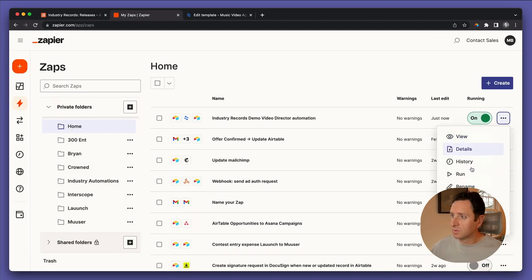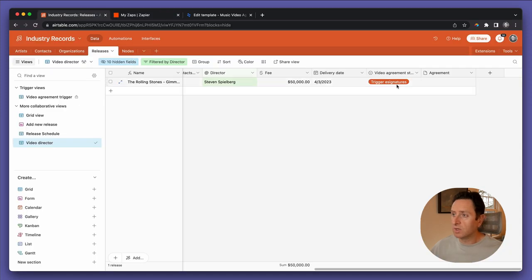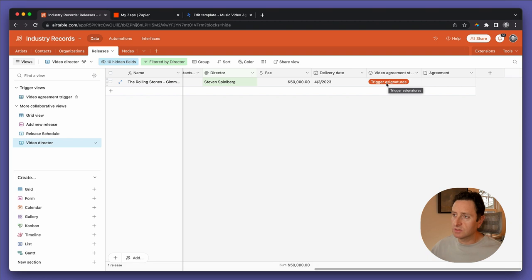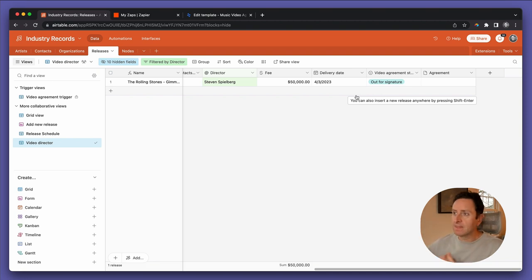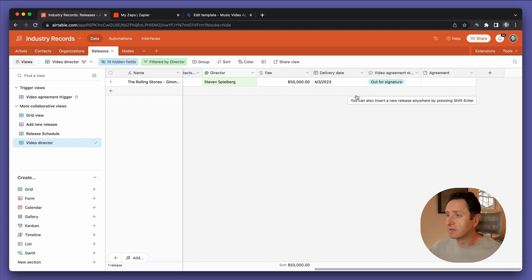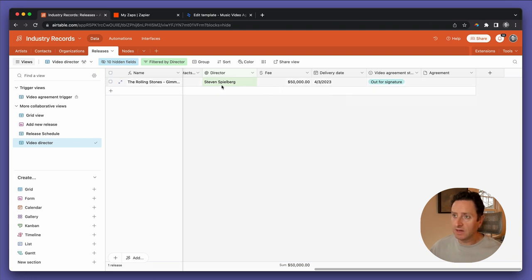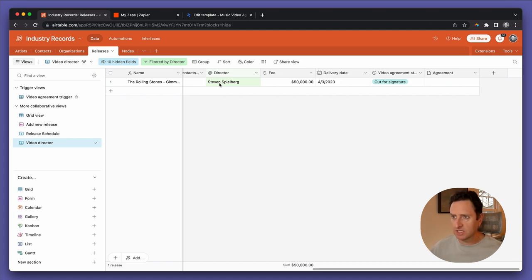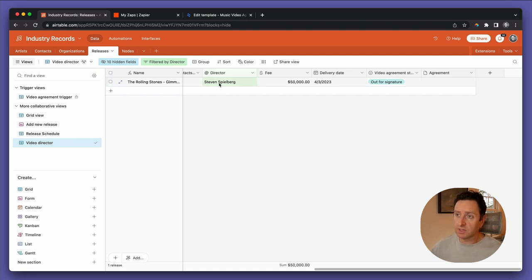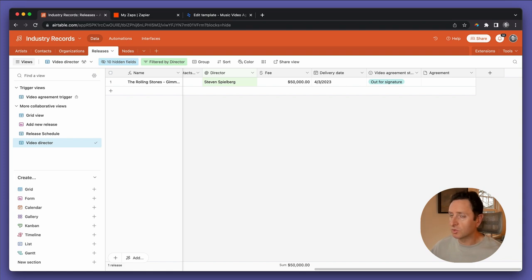Run now — and watch. The way we know it ran is because the status is going to change from 'trigger e-signatures' to 'out for signature'. You see that? That means it went and communicated to e-signatures.io, sent its thing, then went back to the Airtable base and updated the status. Now all I need to do is go check my email — the one we indicated for Steven Spielberg, admin at industryauto.co — and sign the agreement.